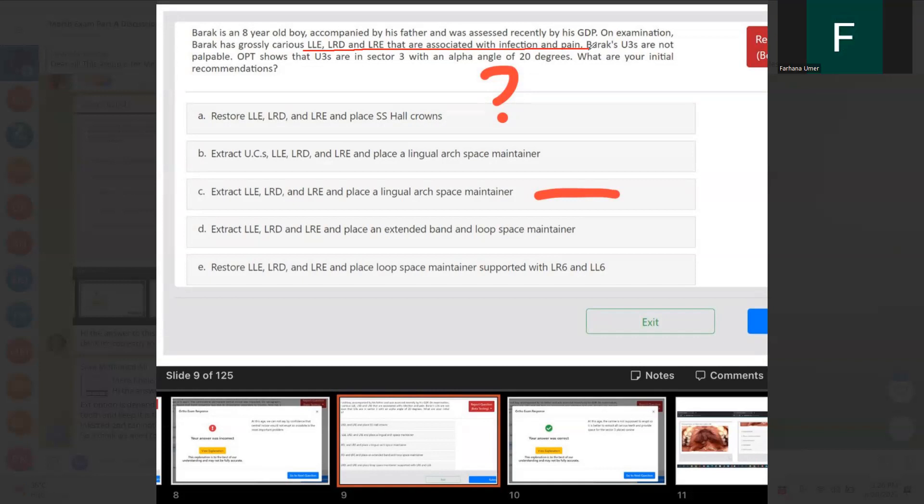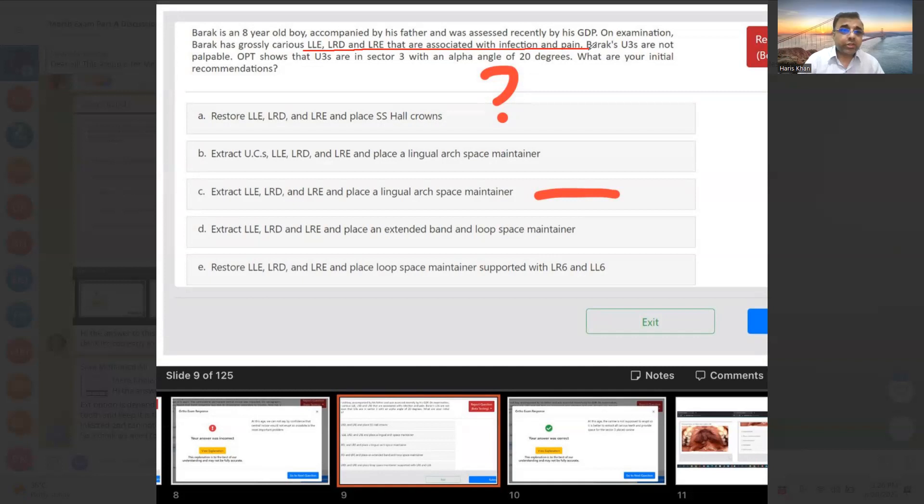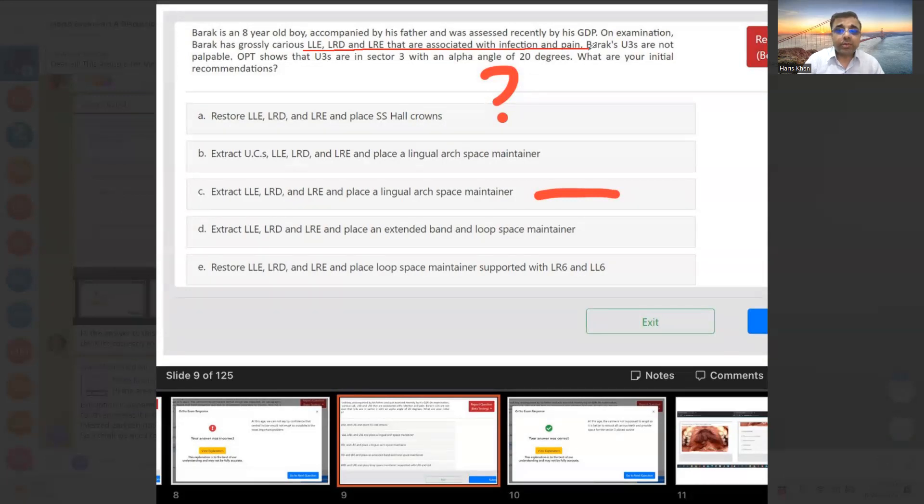Yes sir, I think the correct option is extraction. If it's infectious and painful, we should extract and give a space maintainer. On examination, Barak has grossly carious lower left E, lower right D and E, that are associated with infection and pain.